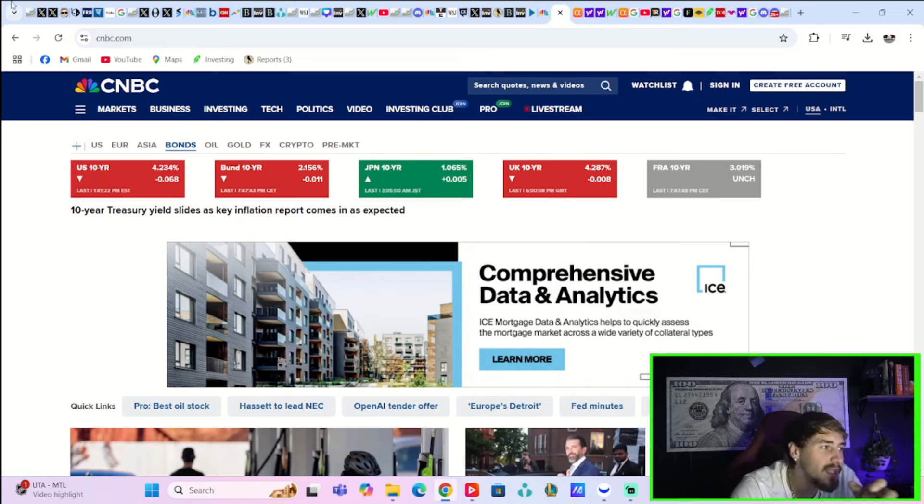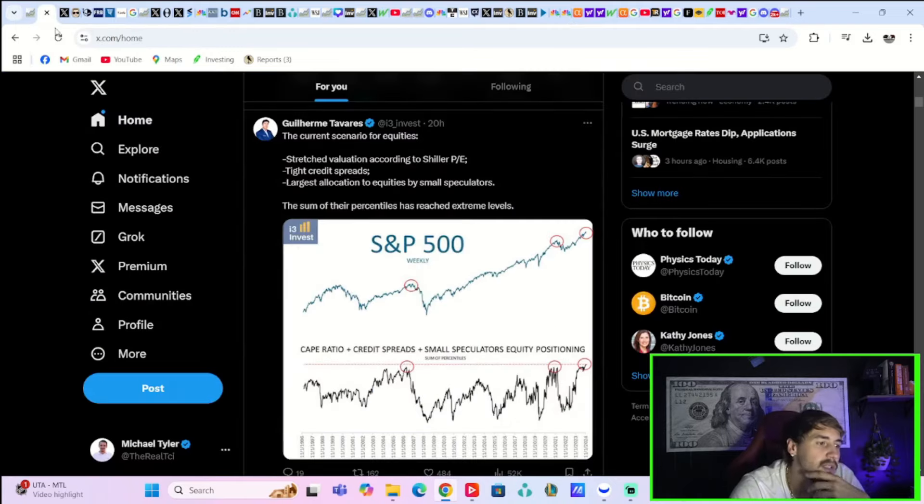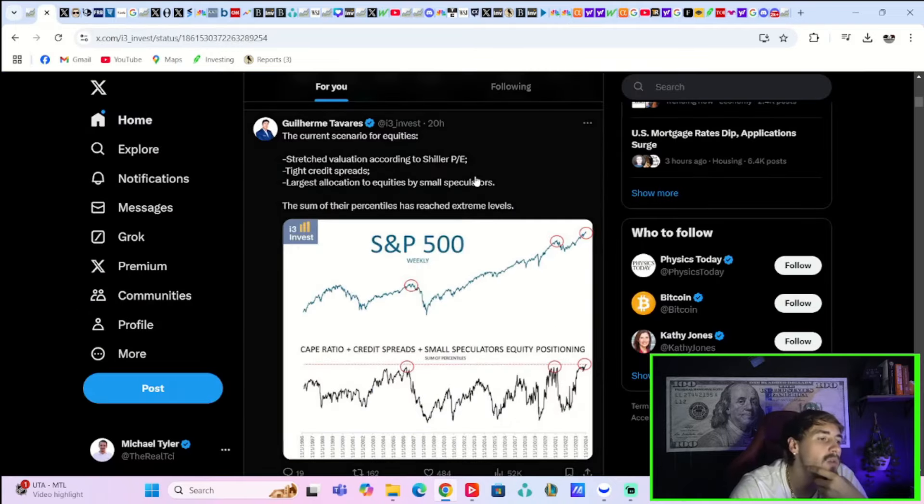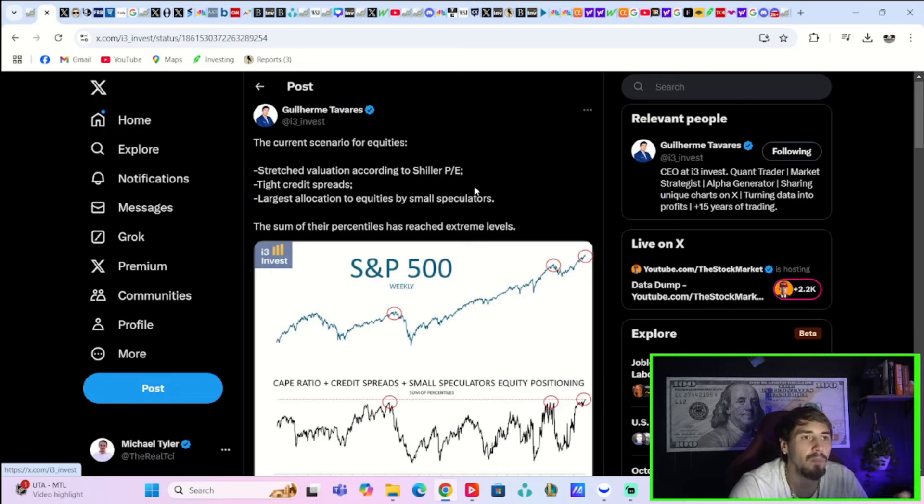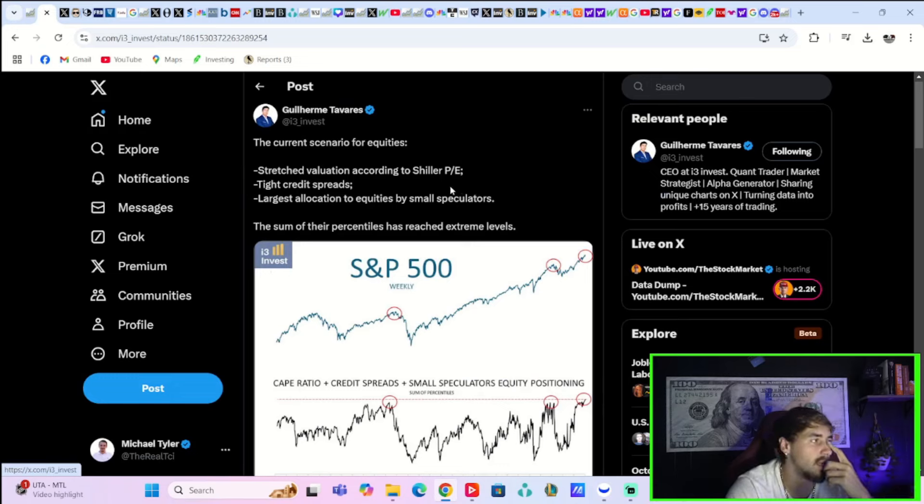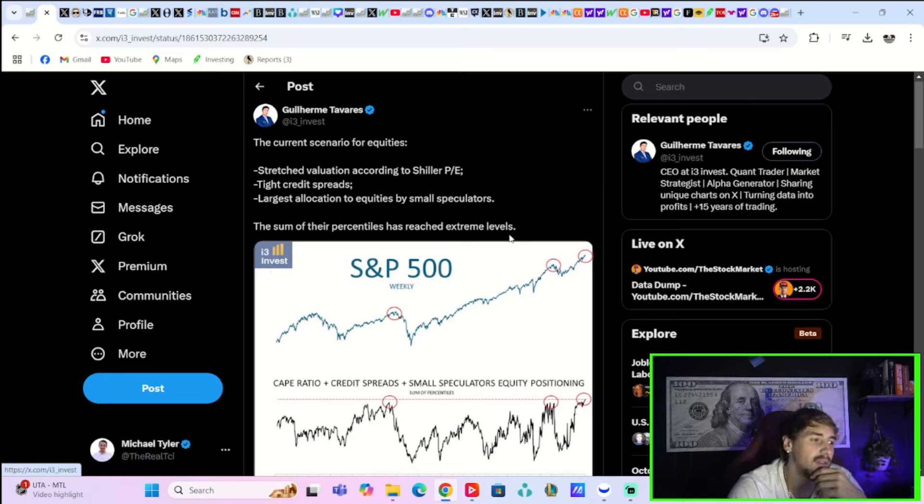Now I don't think this data today really takes away that bull thesis. But when you are stretched as far as equity positioning, when your price targets for next year are coming in 10% to 20% higher for the S&P, you're vulnerable. That's just it. You're vulnerable for that downside surprise.